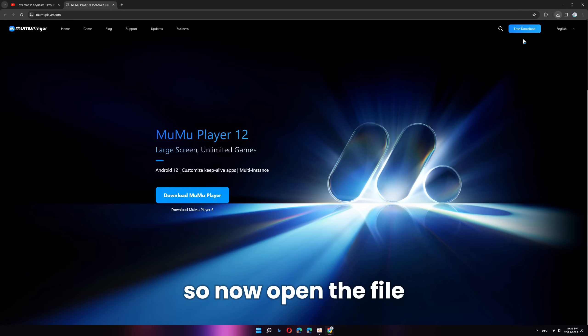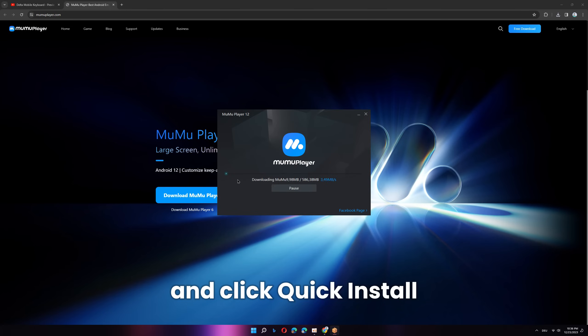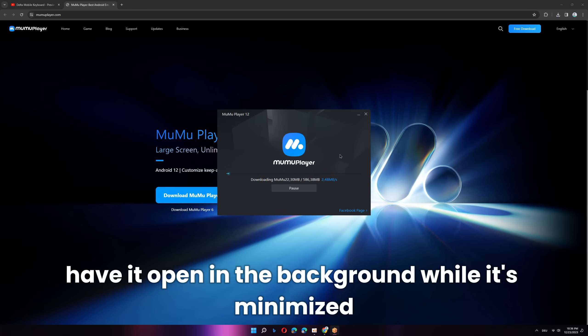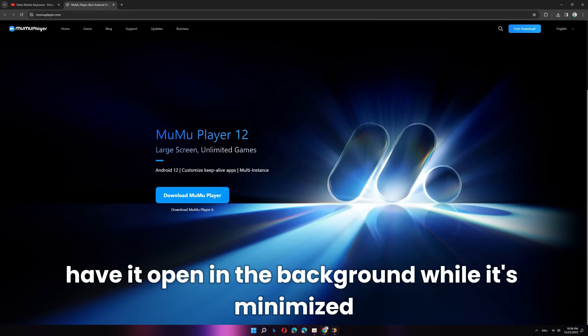Now open the file and click quick install. After this, just wait till it installed. You can basically just have it open in the background while it's minimized.